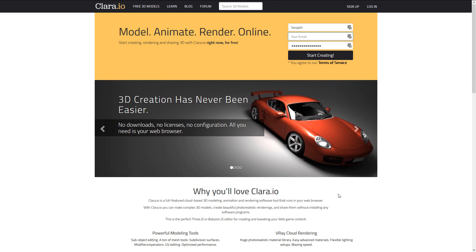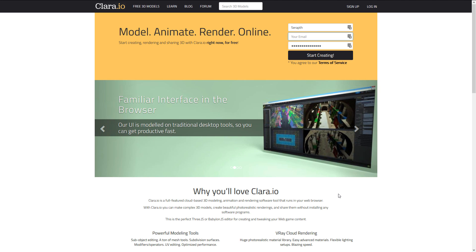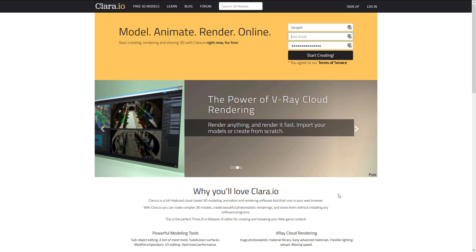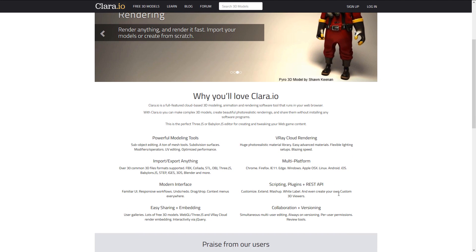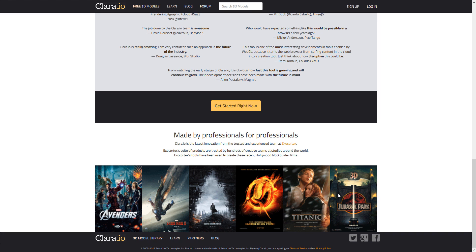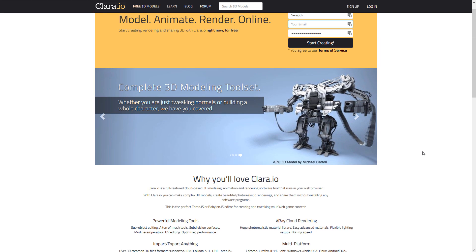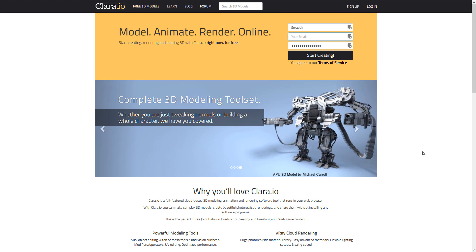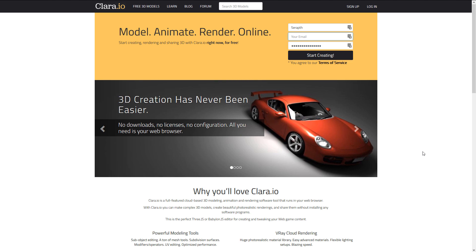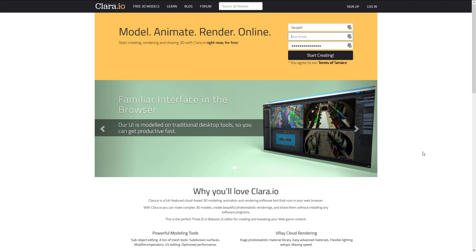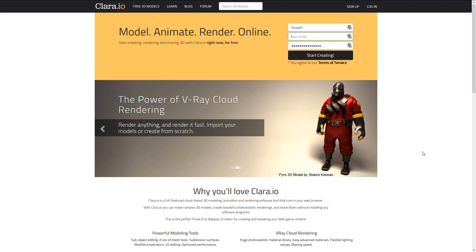Next up we have Clara.io. Clara.io is a lot like Verge3D — it is for modeling, animating, and rendering directly in the browser. It is also a huge collection of something like hundreds of thousands or possibly even millions of resources available at your fingertips. This is online-based 3D modeling, definitely worth checking out. I have done a video on this — it was quite a while ago, so I'll probably do an updated version as well. If you're not averse to working inside of your web browser, Clara.io is probably the biggest player in this space.